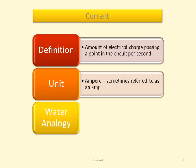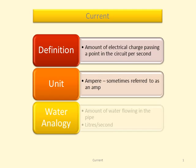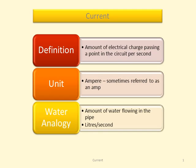If we were to compare the flow of current in a wire to the flow of water in a pipe, we would say that it's the amount of water flowing in the pipe, let's say in liters per second.